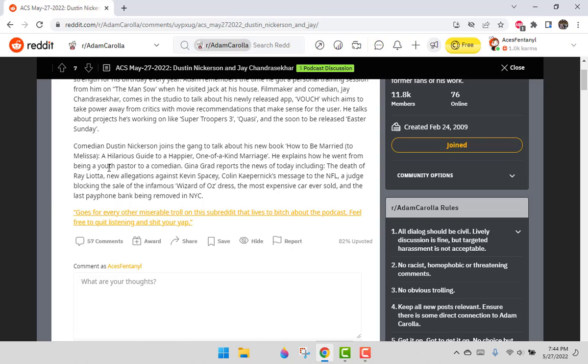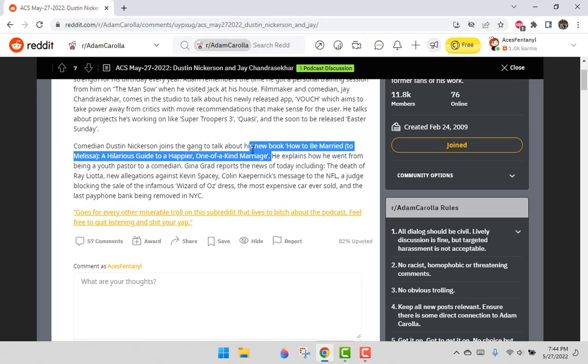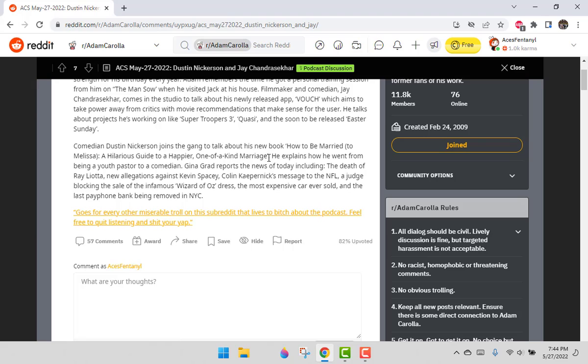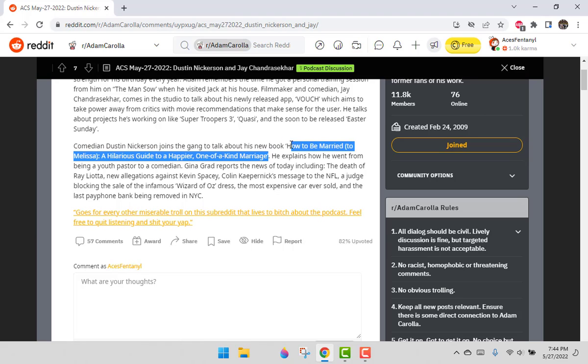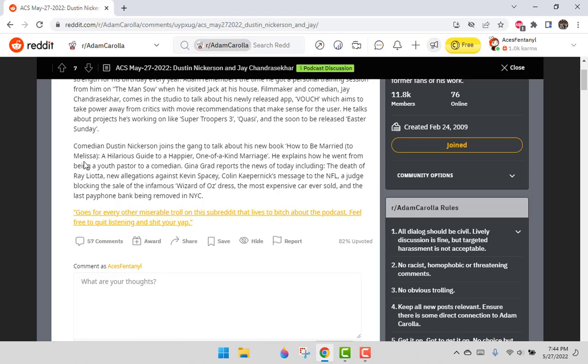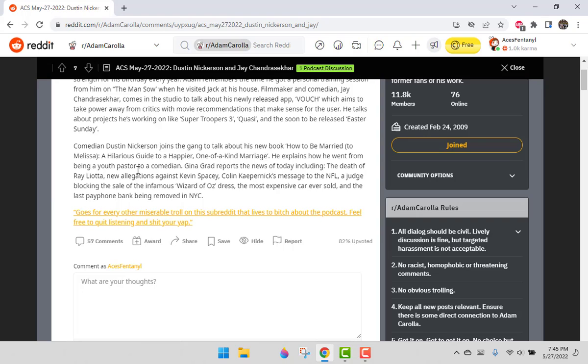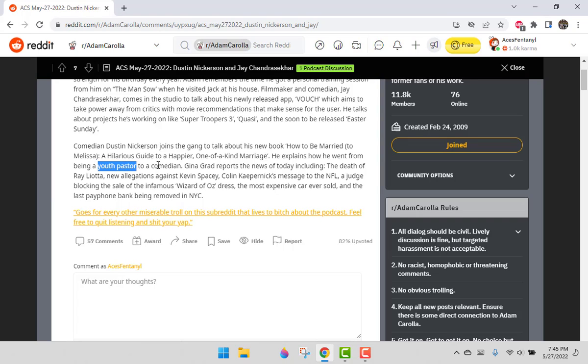Comedian Dustin Nickerson joins the gang to talk about his new book, How to Be Married to Melissa: A Hilarious Guide to Happier, Hyphen, Kind of Marriage. Can we just rename this thing How to Be P-Whipped? Who is Melissa? If she's this demanding that you write a book about how to keep her happy, you have no hope. He explains how he went from being a youth pastor to a comedian. They're basically the same thing except one of them you're letting people know that you're kidding, right?